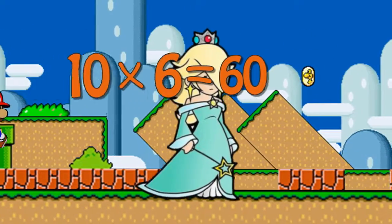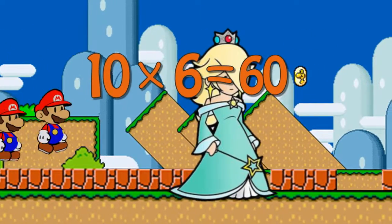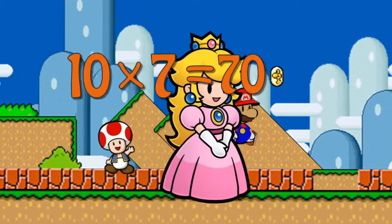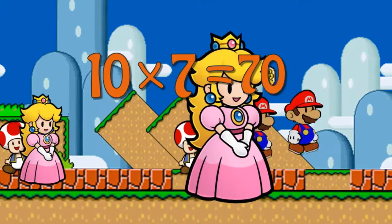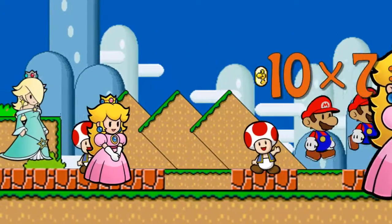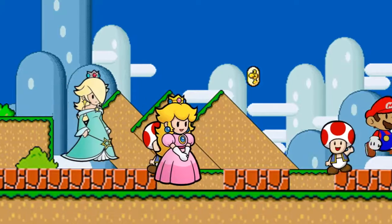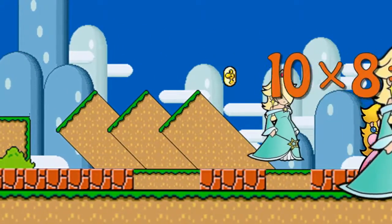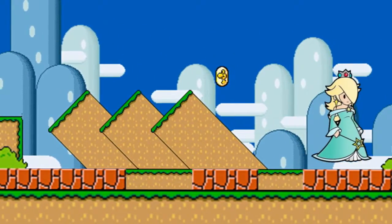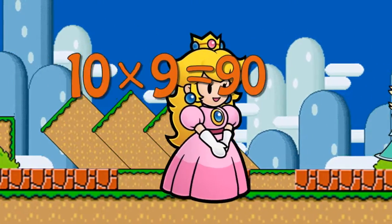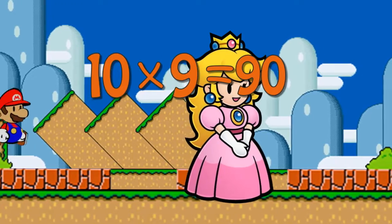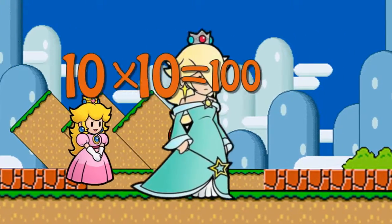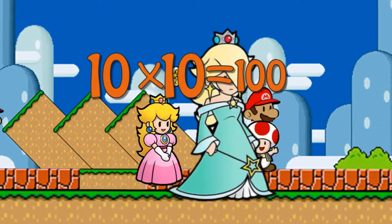Ten times six is sixty. Ten times seven is seventy. Ten times eight is eighty. Ten times nine is ninety. Ten times ten is a hundred.